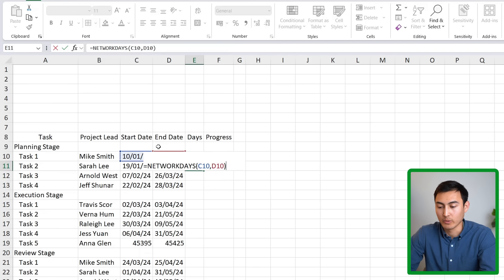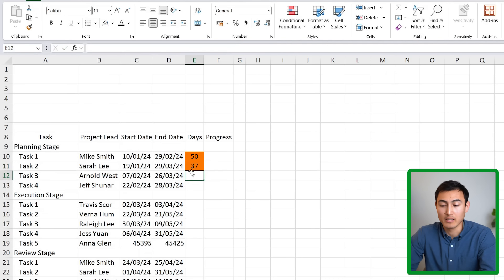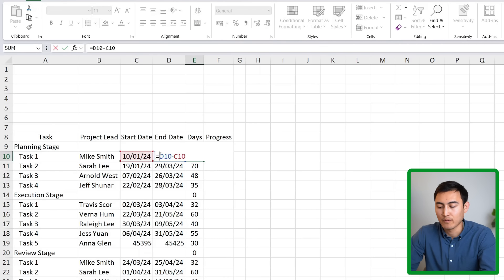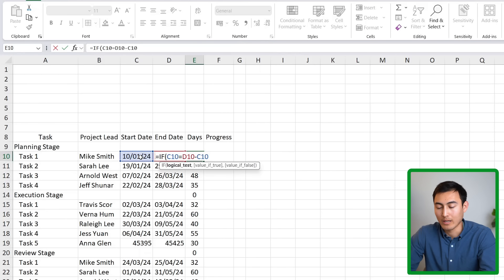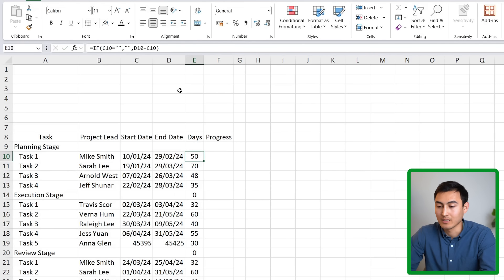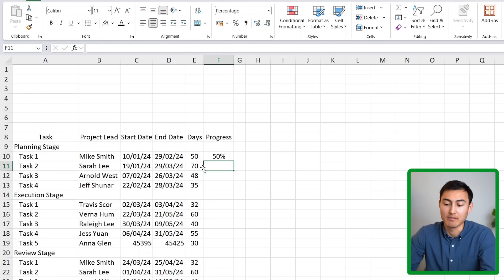After selecting start and end dates in NETWORKDAYS, you'll notice quite a difference compared to the simple subtraction. I'm happy with this approach, so I'll double-click to drag it down. To avoid zeros for empty rows, I'll add an IF condition: if the start date is empty, show empty; otherwise perform the subtraction. Finally, the progress column is just a percentage — for example 50%.